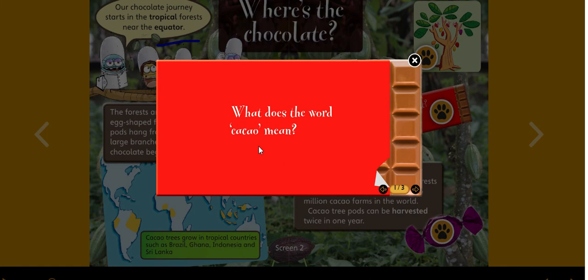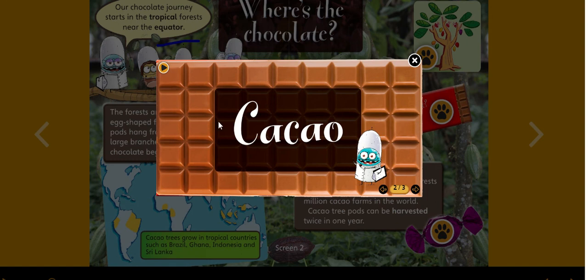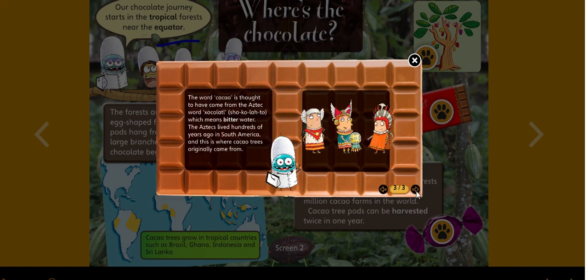What does the word cacao mean? The word cacao is thought to have come from the Aztec word 'cacao,' which means 'bitter water.' The Aztecs lived hundreds of years ago in South America, and this is where cacao trees originally came from.